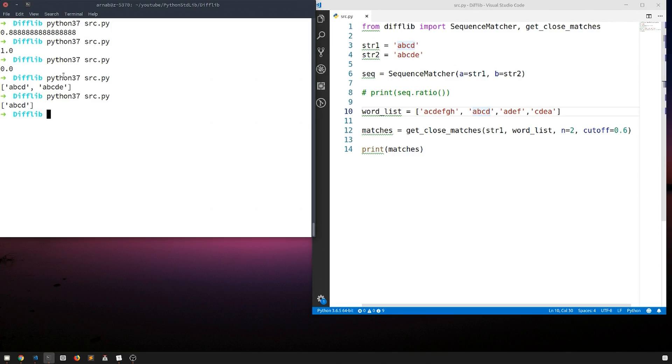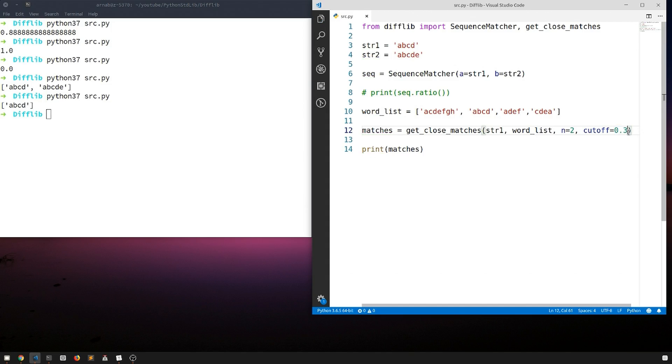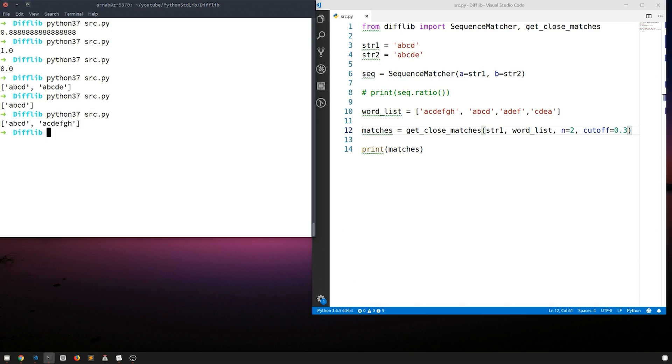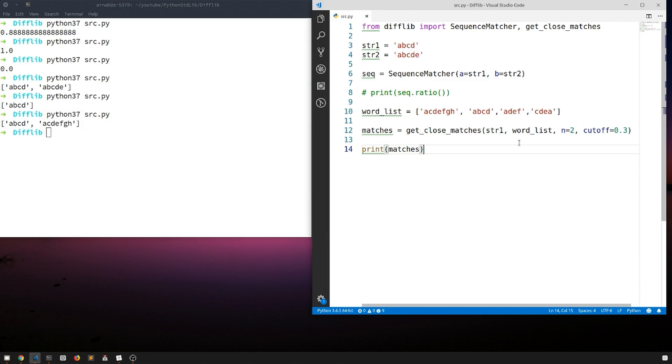It just gave us one result abcd because it is the only thing that is similar to this. If we decrease this cutoff maybe to 0.3, now it gave us two words because now the minimum similarity score that it needs in order to classify it as similar to this word is 0.3. That's how it works.